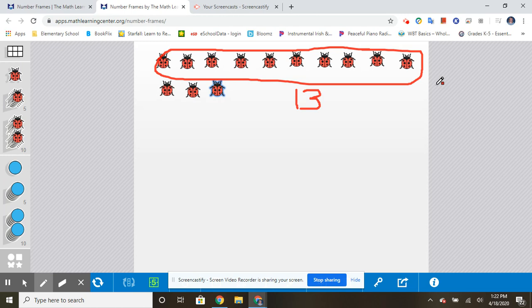So I would like you to try your best to draw a picture of a group of ten ladybugs and three more and see how I use that strategy of putting them in a nice straight order. You can pause the video and do that.